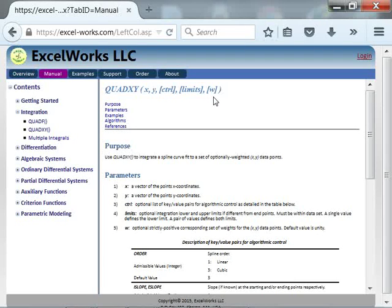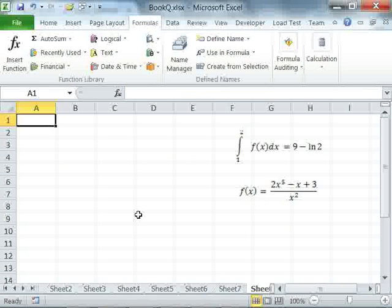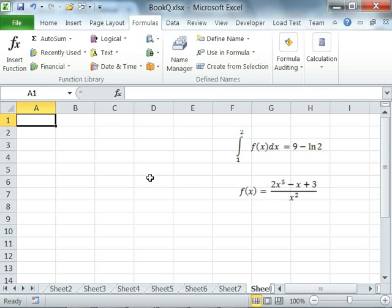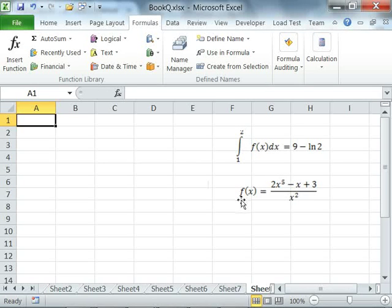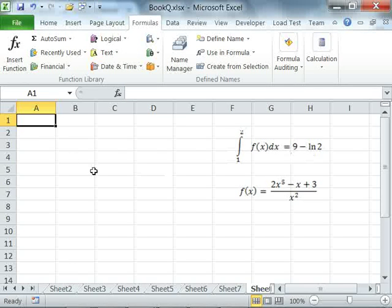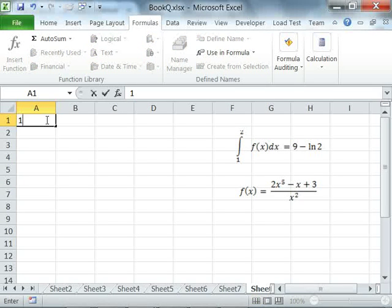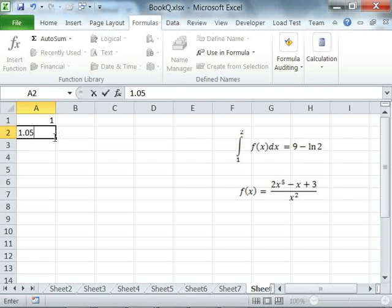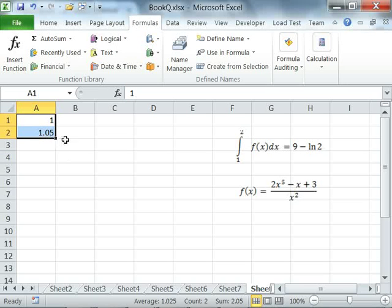Let's demonstrate the use of QuadXY for an example in Excel. Here we are going to sample our data points from the function f(x) with a known integral over the limits 1 to 2. I'll begin by generating my X points in increments of 0.05 in vector A, taking advantage of the autofill.